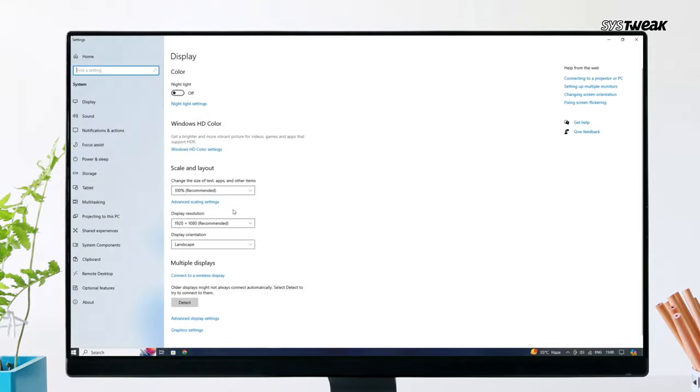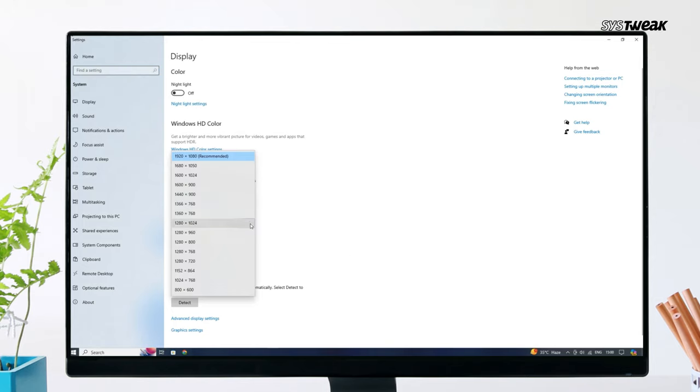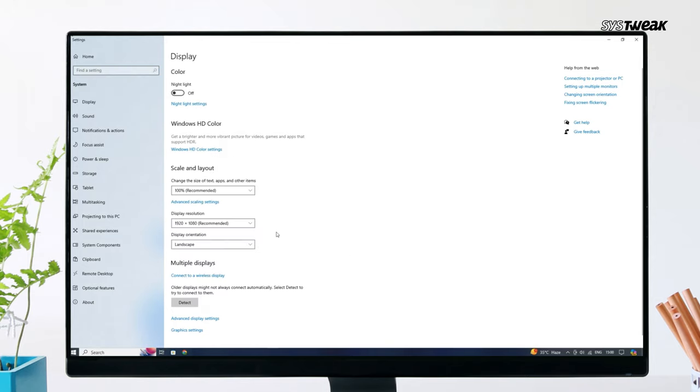Now go back and click on the drop-down menu under the Display Resolution and simply select the recommended option from the list.